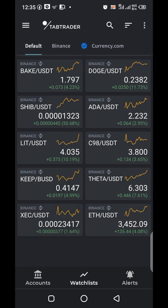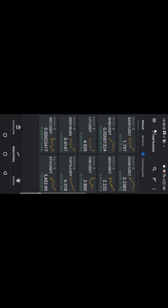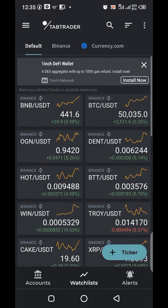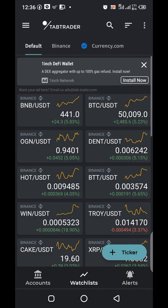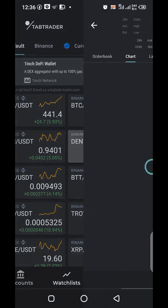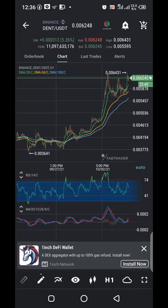Without necessarily going to your Binance app, this app can also enable you to trade directly by integrating your Binance API address. In our next video, coming out very soon, we will be showing you how to connect and integrate your Binance app with this Tab Trader app so you can do your trading here without going to Binance. You can simply decide to delete your Binance platform — securing your assets and trading all from here.